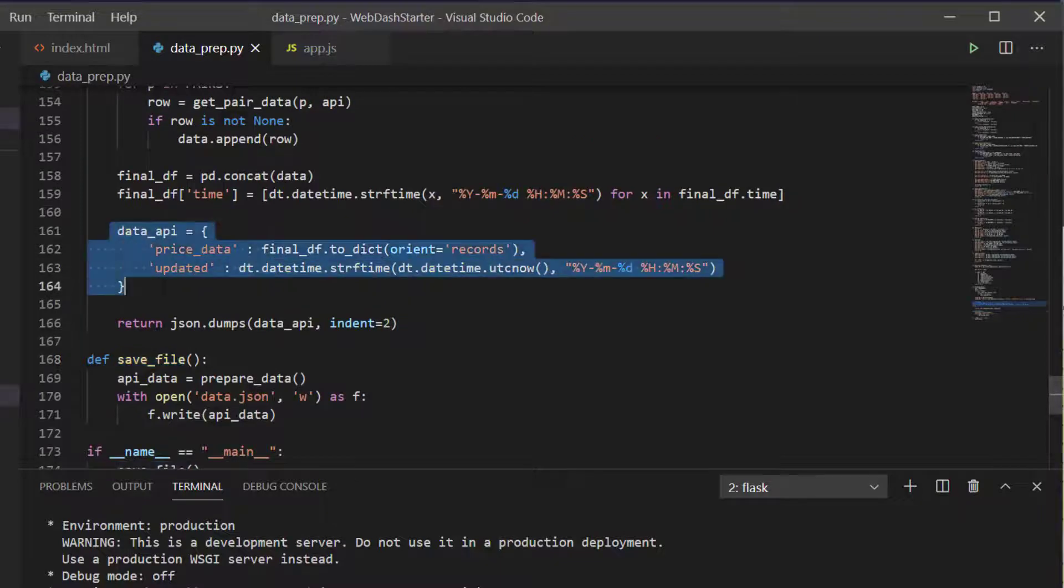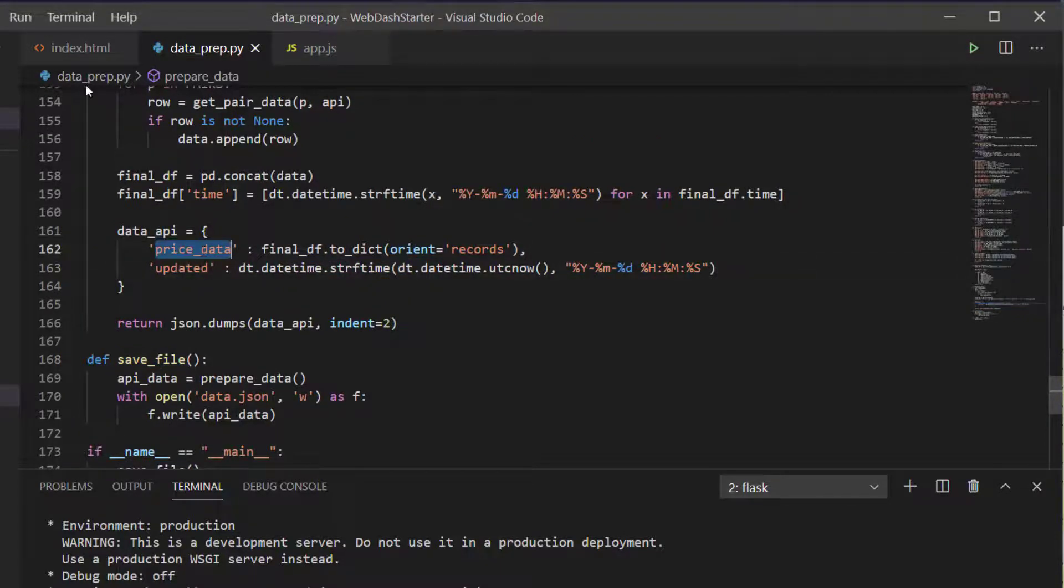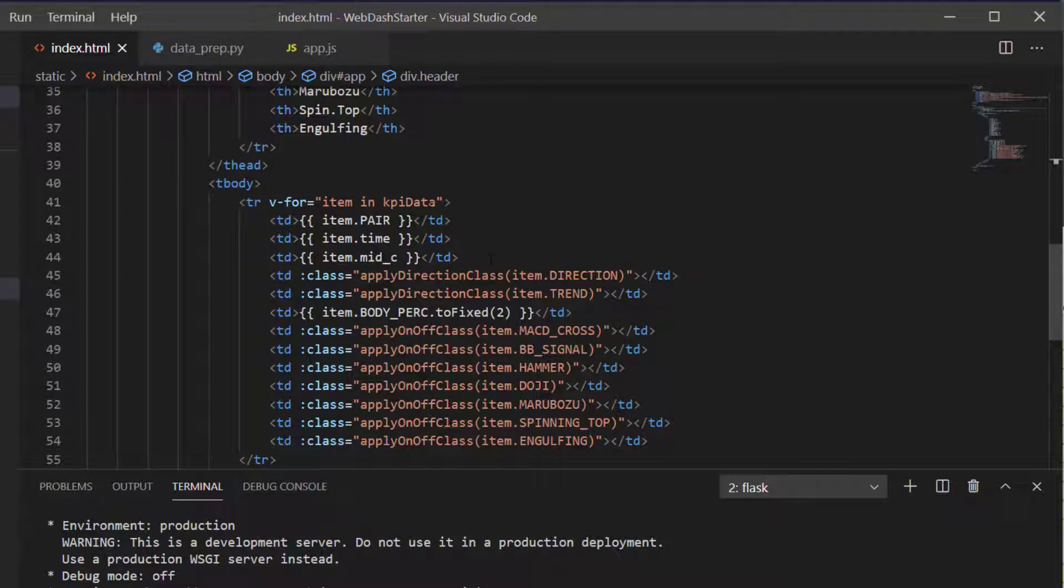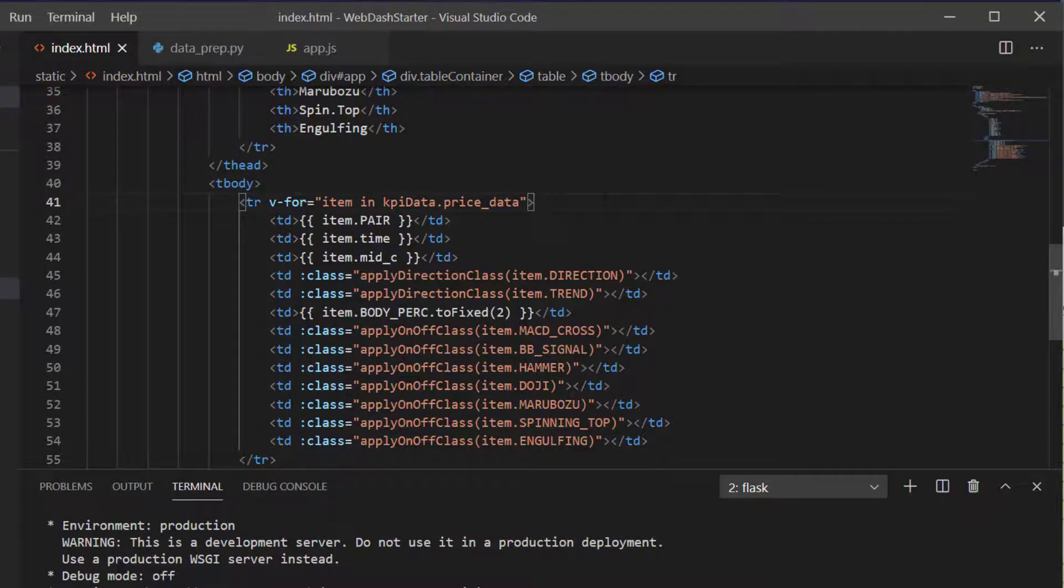Our API is now an object with a key price_data and a key updated. So I'll take that key price_data and now we want to do item in kpi_data.price_data to actually load the price data correctly.